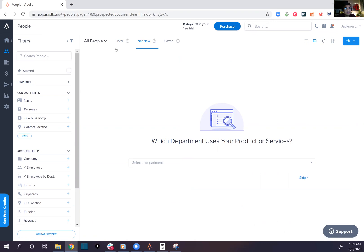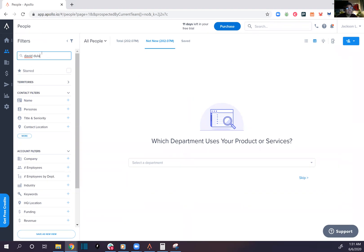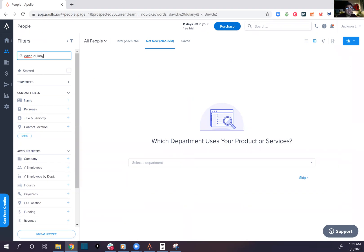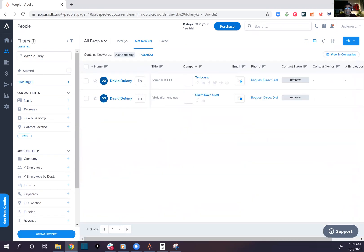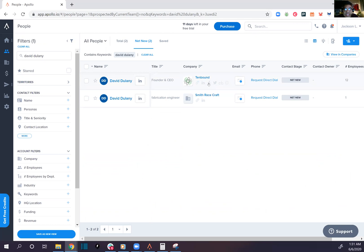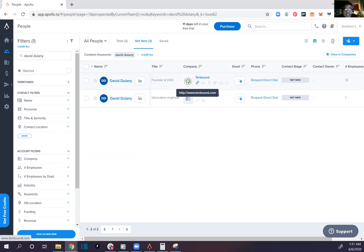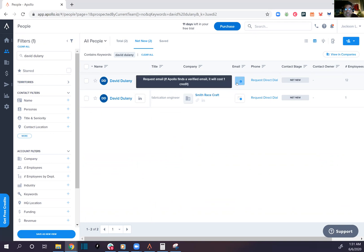Let's see if they can find my boss David Delaney. Oh, David D, my man, wow okay. So company page, founder, CEO, request email. It'll cost one credit.